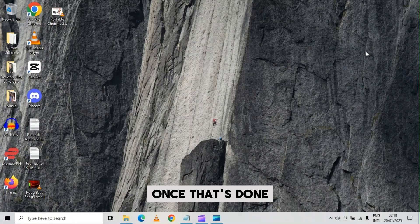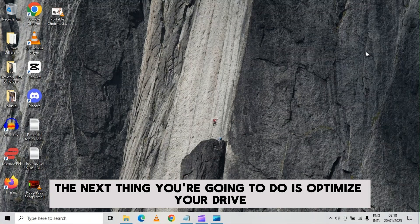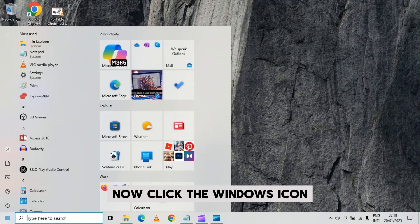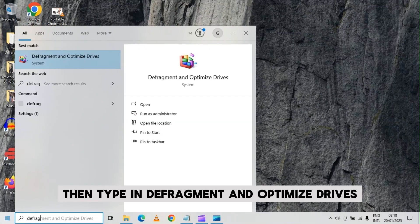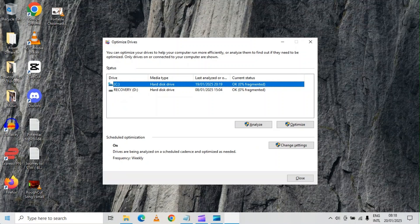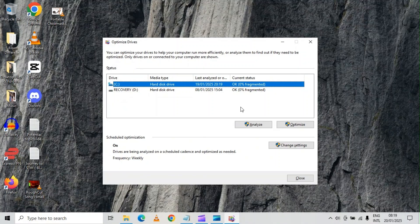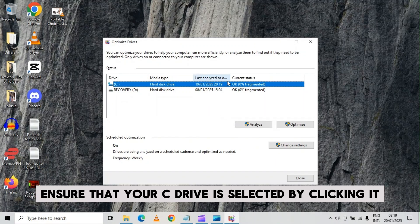Once that's done, the next thing you're going to do is optimize your drive. Now click the windows icon, then type in defragment and optimize drives. Hit enter to open this up. Now on this page, ensure that your c drive is selected by clicking it.